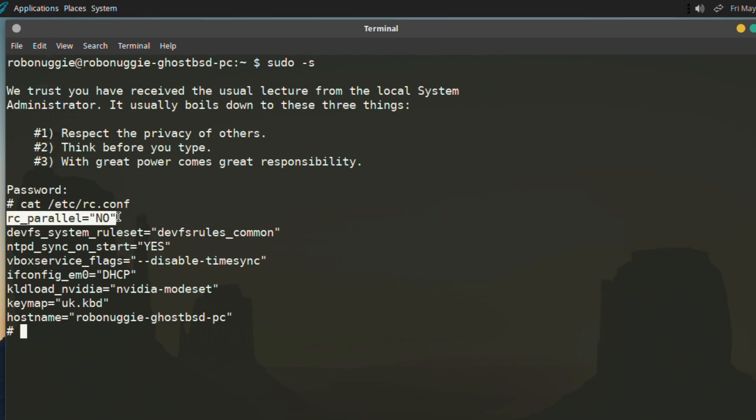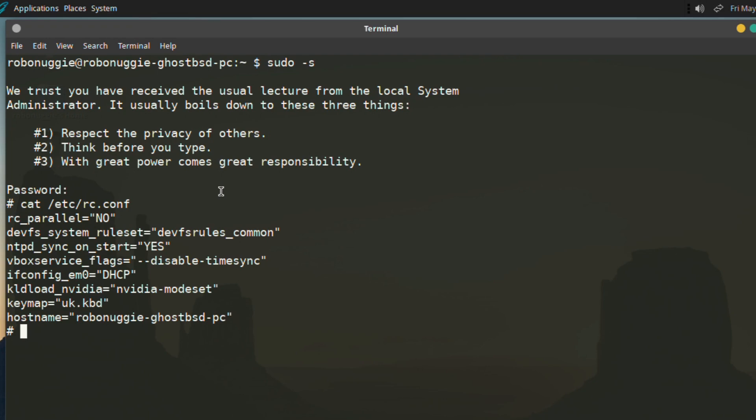The rc_parallel will attempt to load and start services in a non-linear way. Something that FreeBSD does not do, but it does have its problems and is currently off by default. Like FreeBSD, GhostBSD uses the rc.conf to make alterations to services that overrides the system default. But the way that you start and stop a service is different.